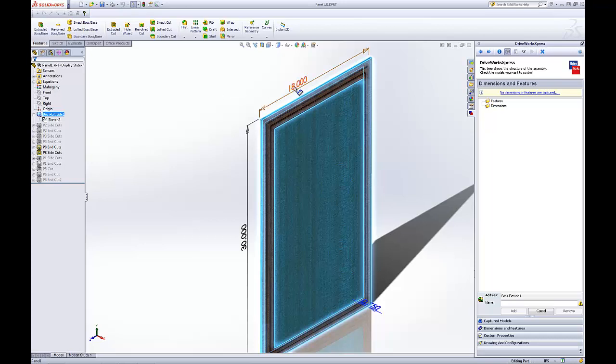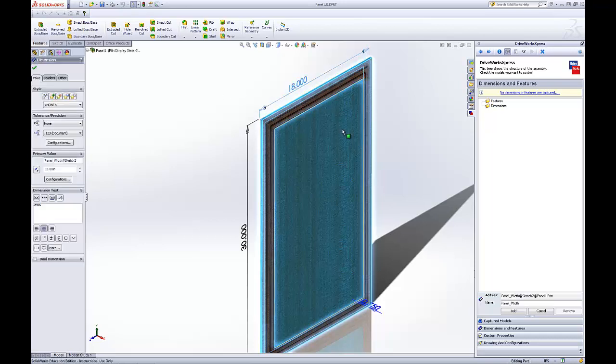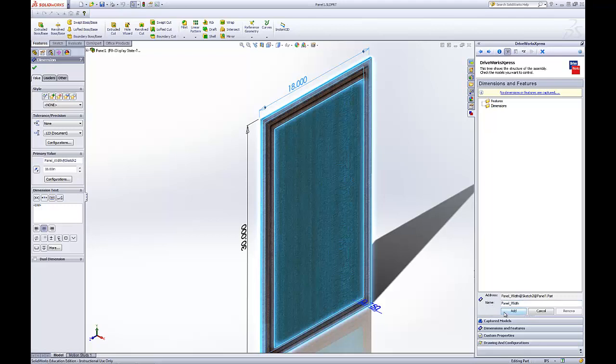Click once on the dimension that we want. The information comes up showing where that dimension is. Then you can change the name of it. In this case, we'll call it Panel Width and add that.